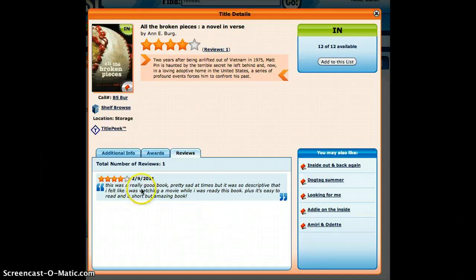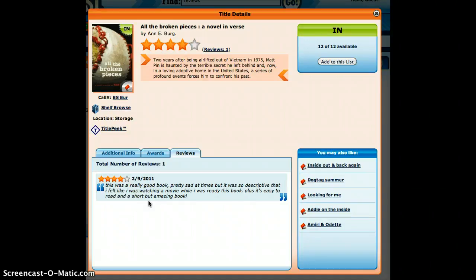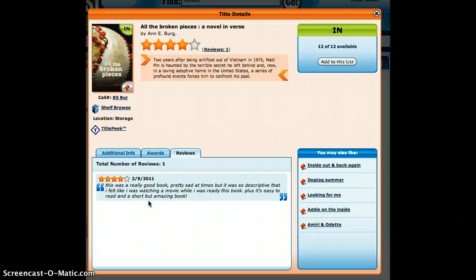So I feel like my students could definitely do more and they could even maybe put their names in there or be assigned a handle so I could score them on it. But next year, it's definitely something that I want to investigate is having my kids write reviews.